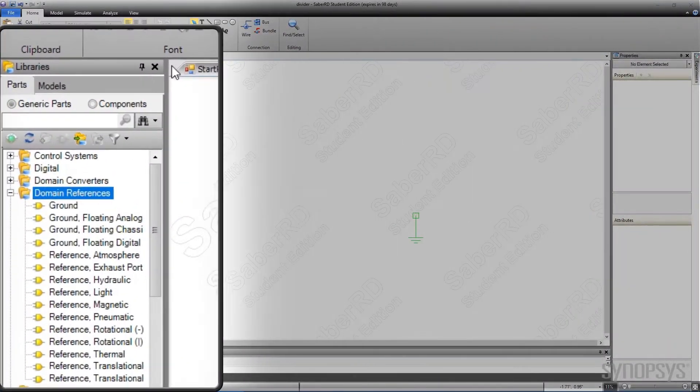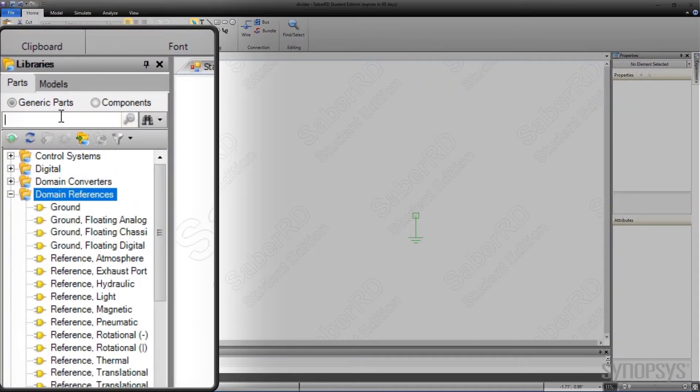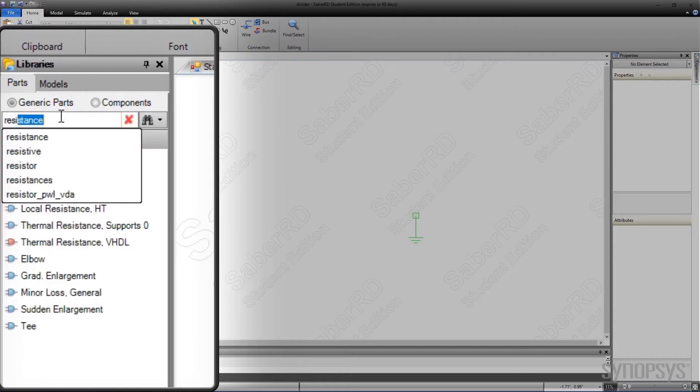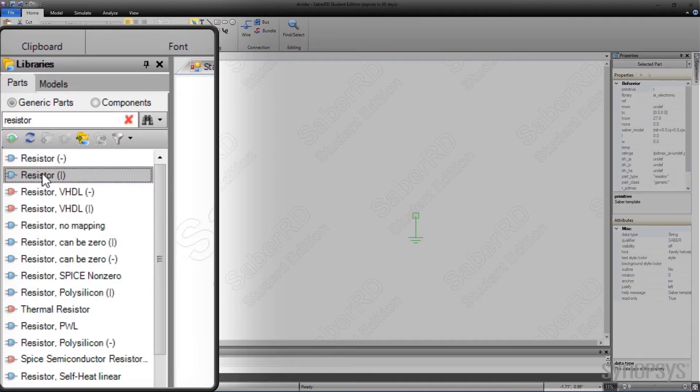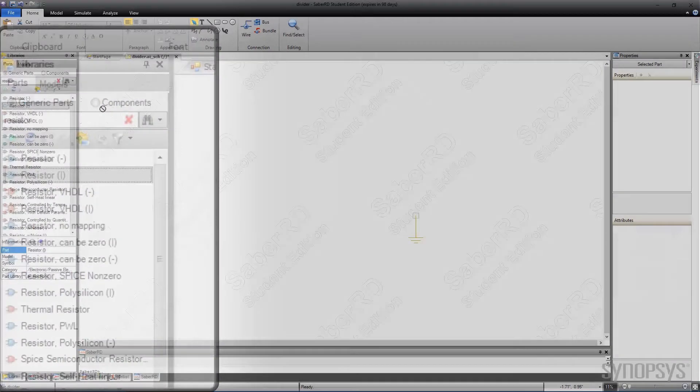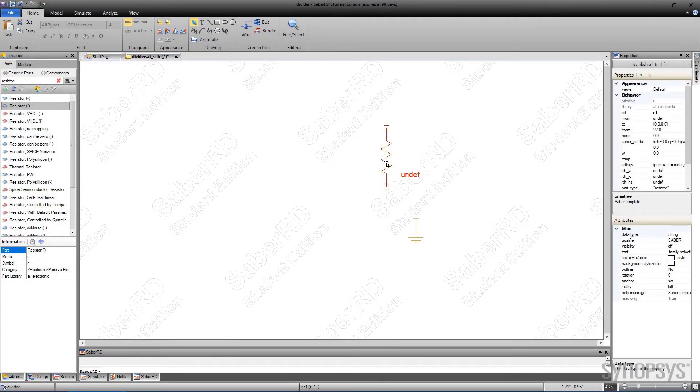The next symbol to place is a resistor. This time, the search utility is used to locate the symbol. A basic configuration for a resistor is selected. The line to the right of the name indicates its orientation on the schematic. The one with the vertical orientation is selected and placed above the ground symbol.